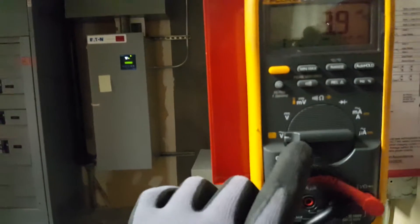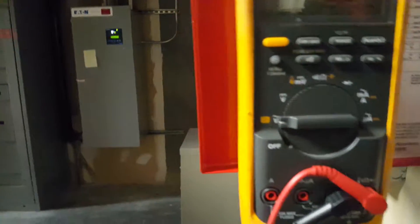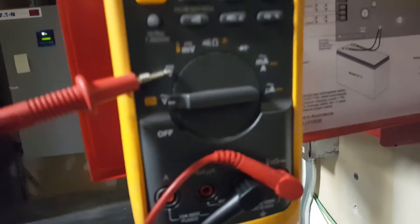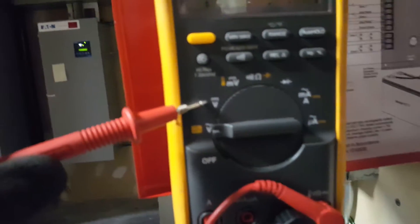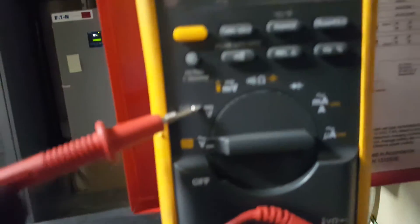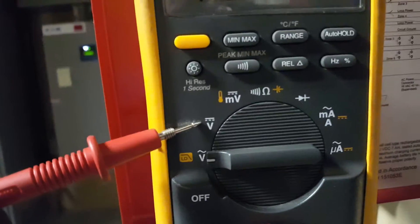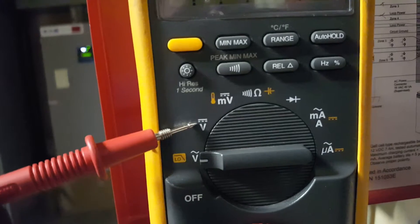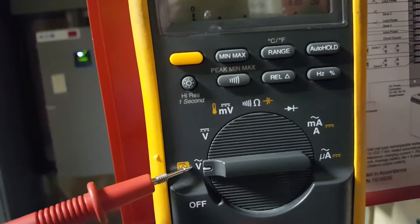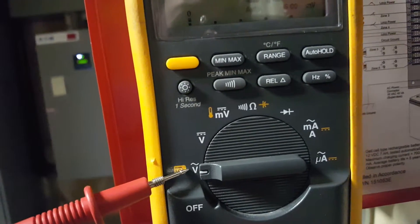You have your settings on here. You're going to want to use the DC setting, which is the V with the solid line above it. The one right below it is the AC setting.